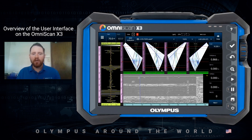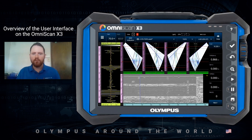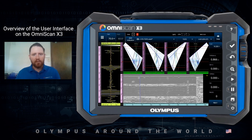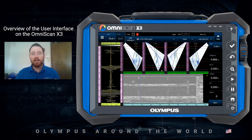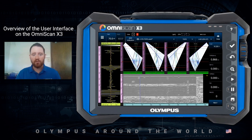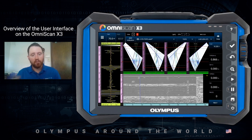Our MXU software for the OmniScan has evolved a lot over the years, from the original MXU developed for the OmniScan MX to the software for the MX2, the SX, and now the OmniScan X3. We've had a lot of things that have stayed the same, and a lot of new exciting changes. It's always good to get a refresher and an update on the direction we're taking with this new platform.